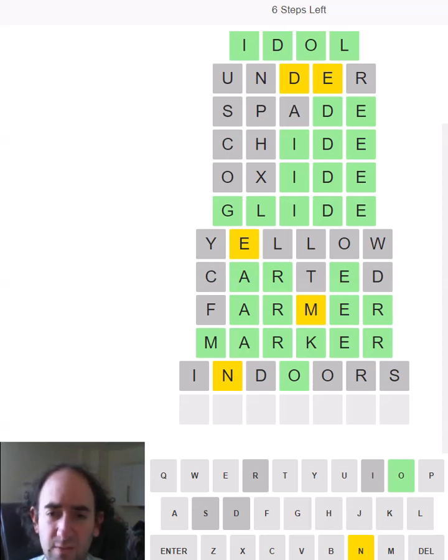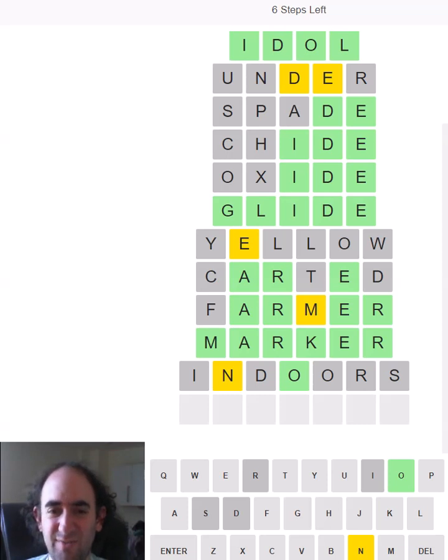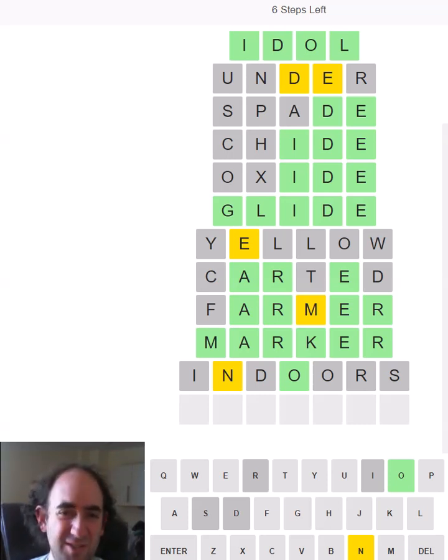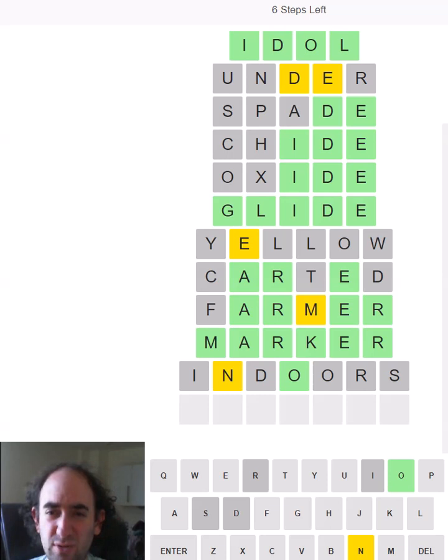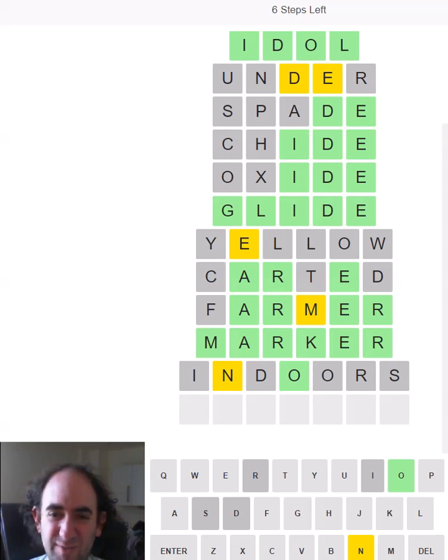So indoors was my final starting guess. At least it's given us two letters. It could have been worse. But it's not an ing or an ed or an er ending. So I might be regretting my choices because I've just ruled out a lot of things rather than ruling in things.